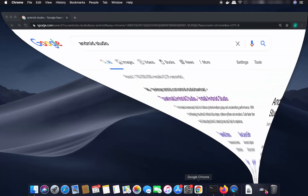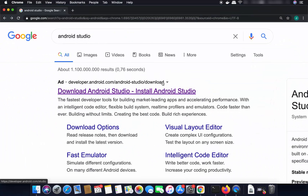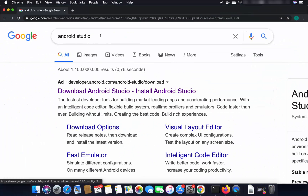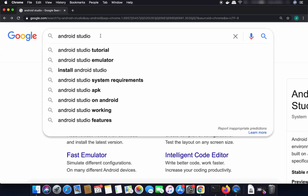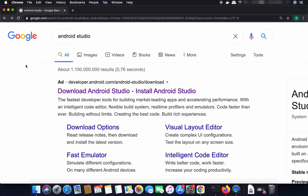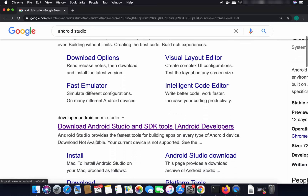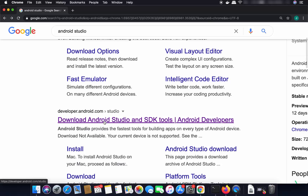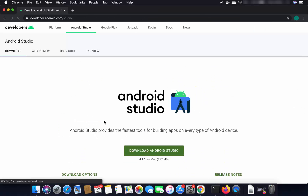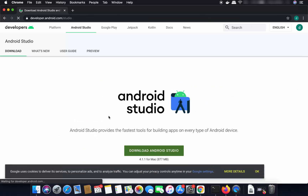Once you have Java installed, you can open your favorite browser and search for Android Studio. The first link that appears will be from developer.android.com — go ahead and click on that link.